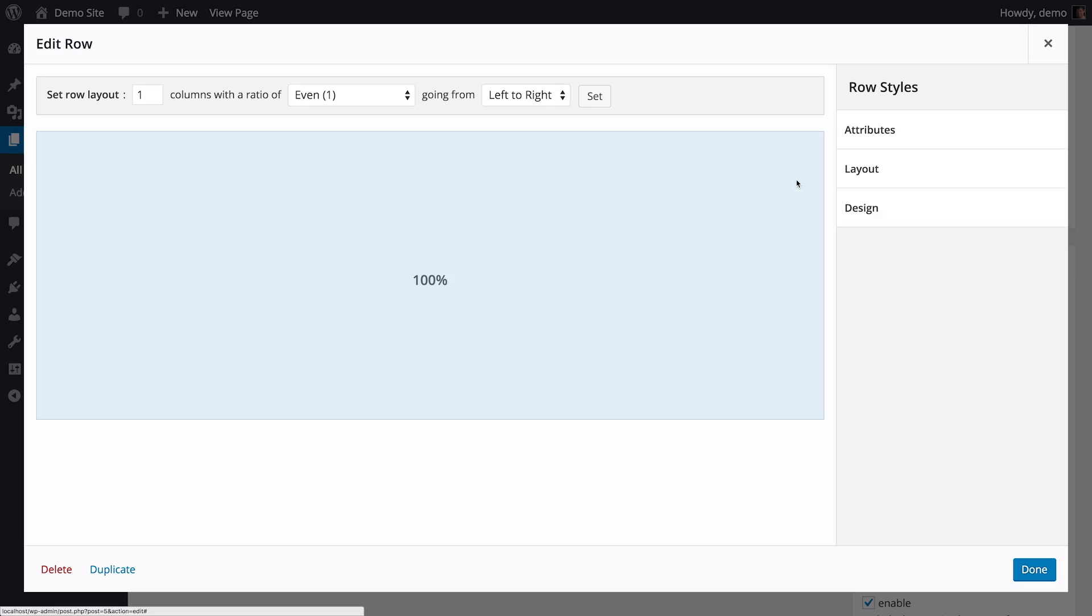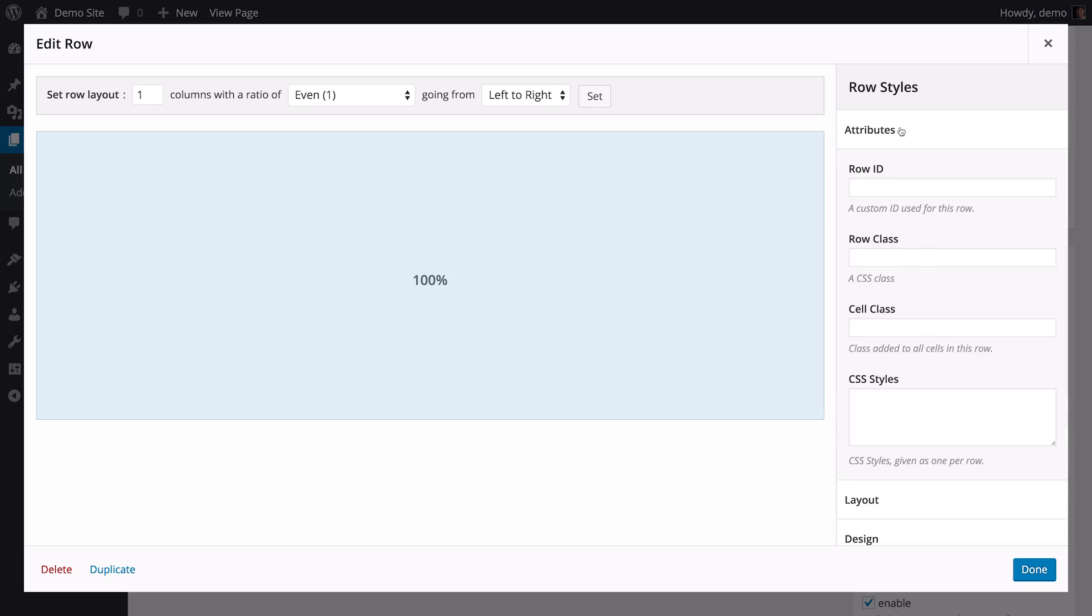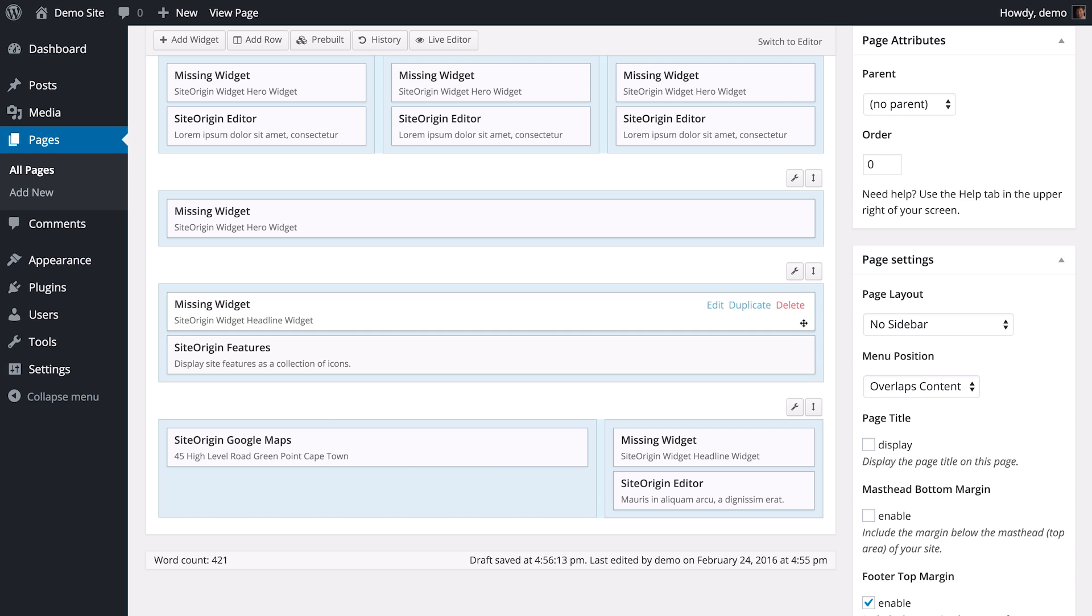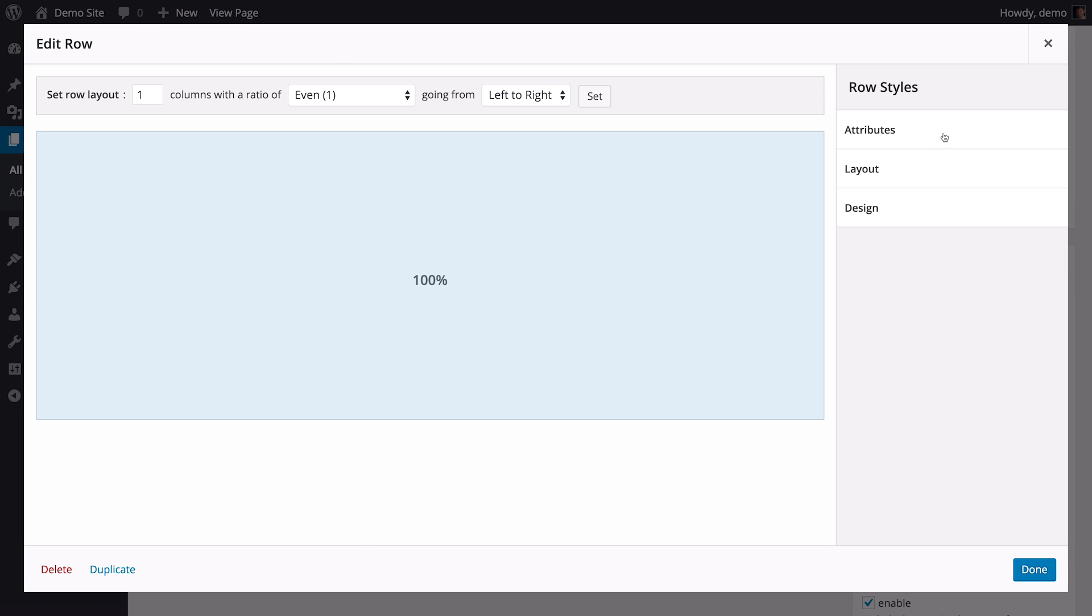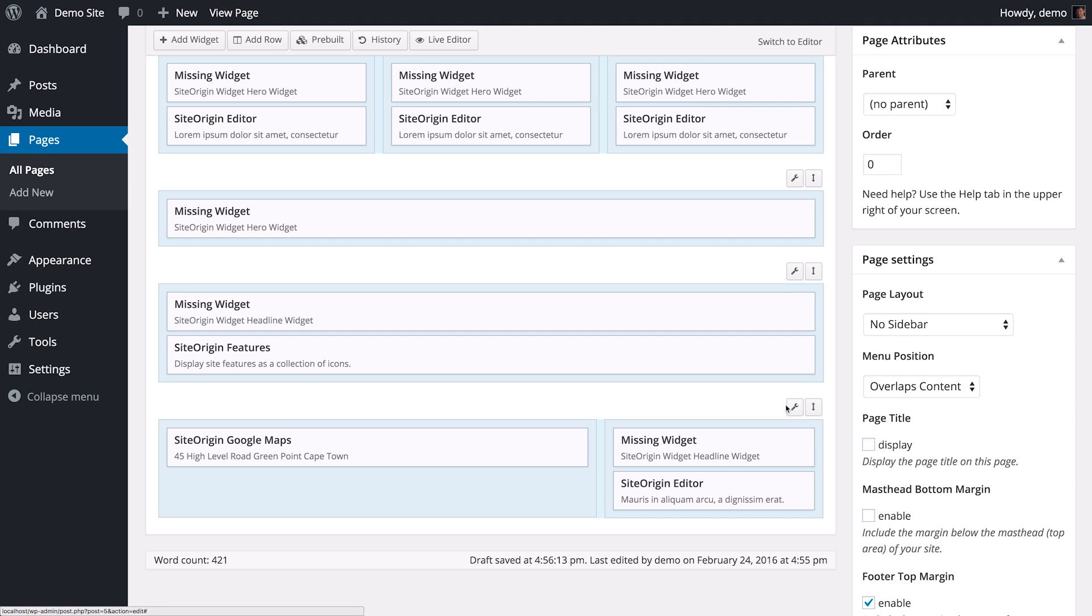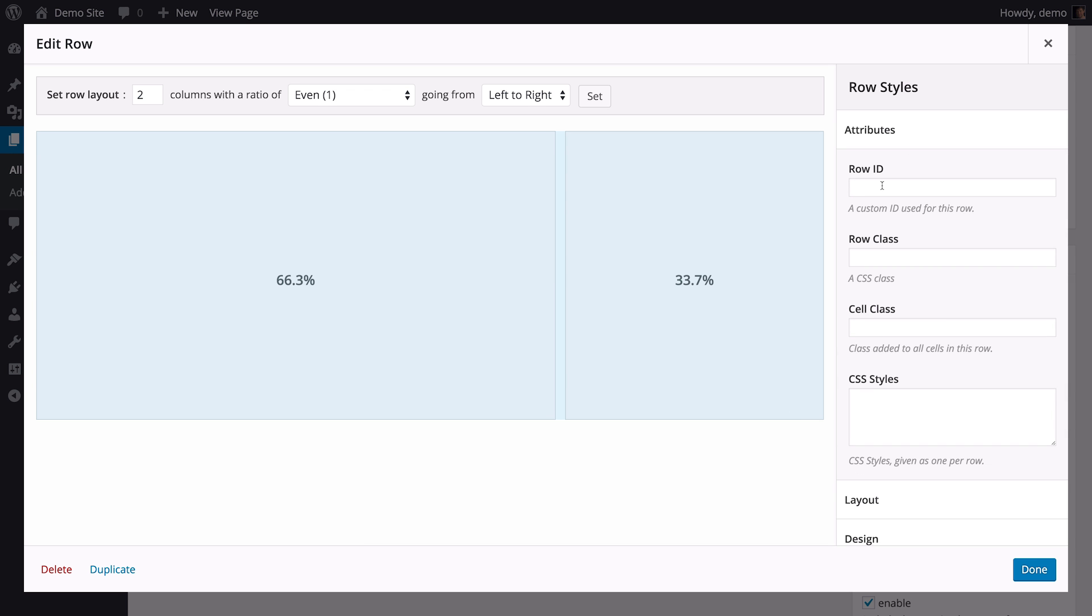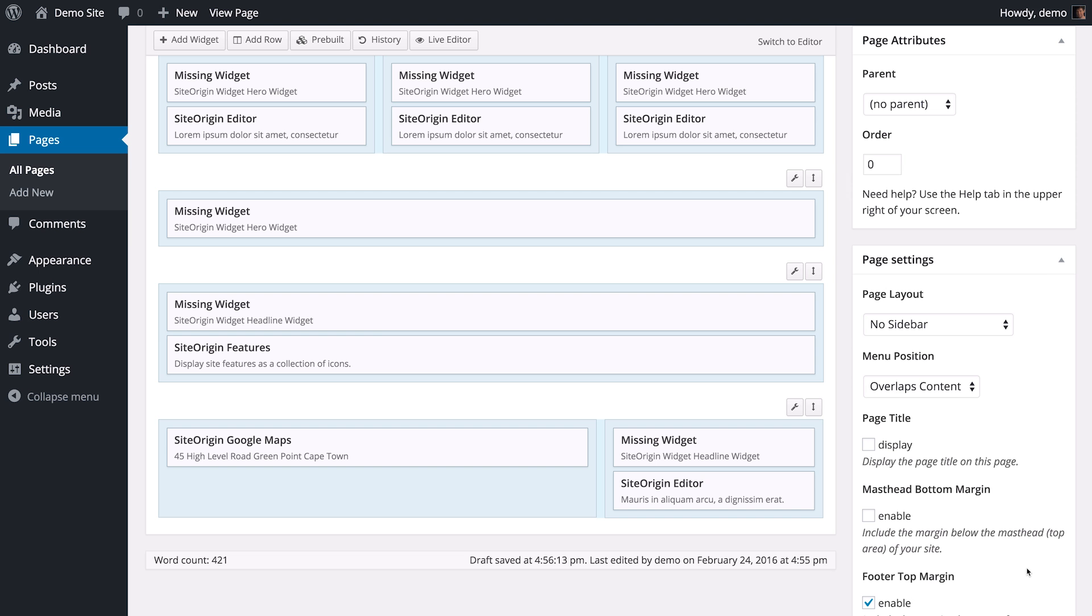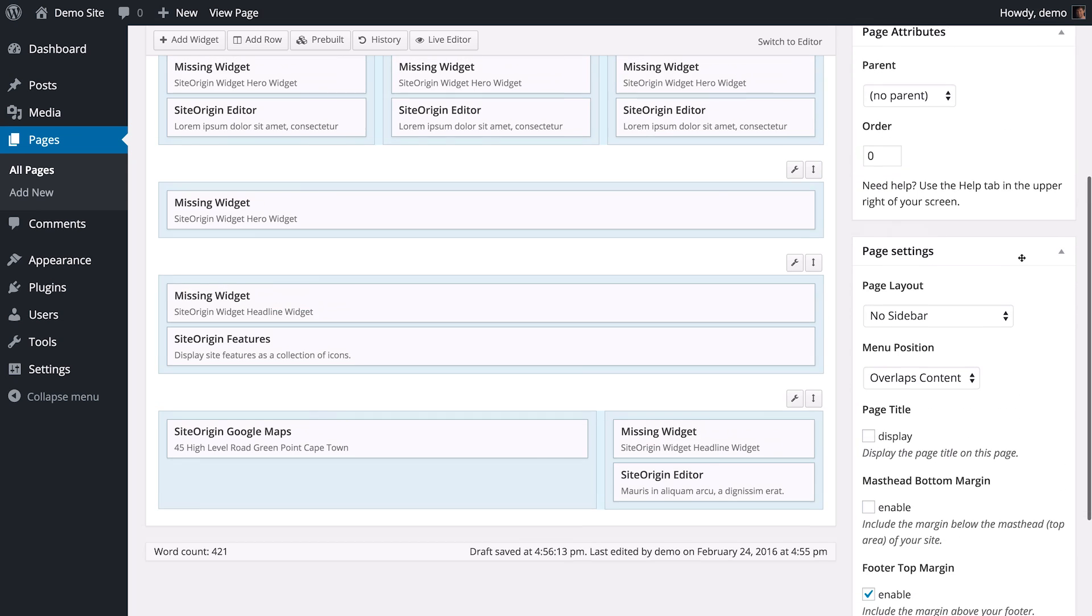It's important that these row IDs are unique and properly formatted. Ideally, they should only contain lowercase characters and dashes. We'll quickly name all of these sections. And once you're done, save draft again. Once you're done, publish your page.